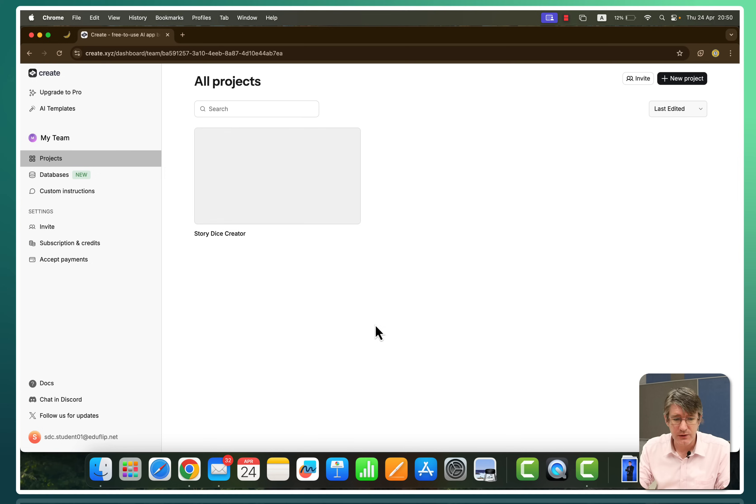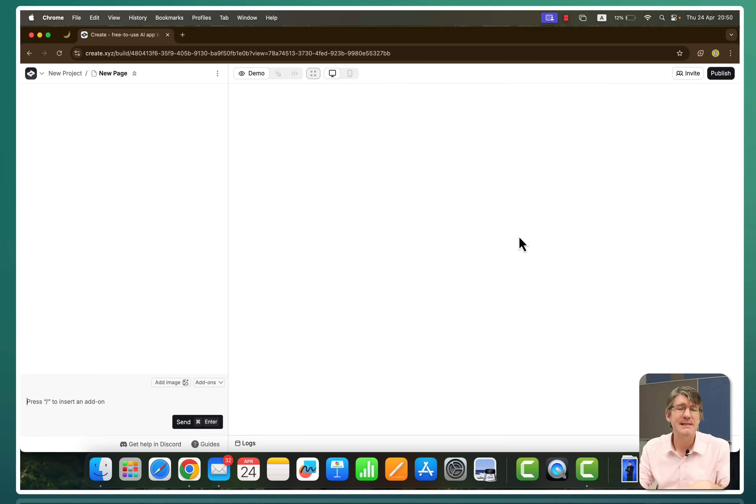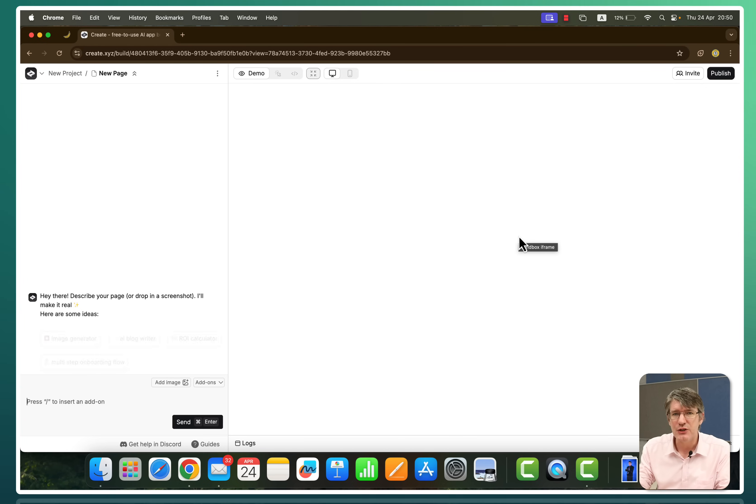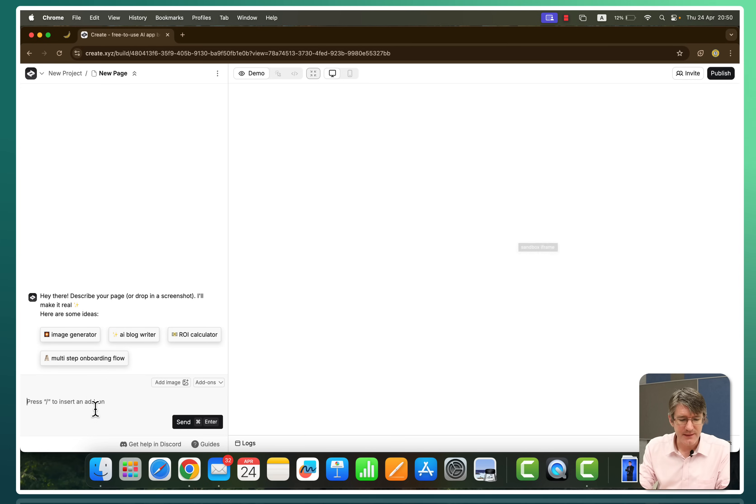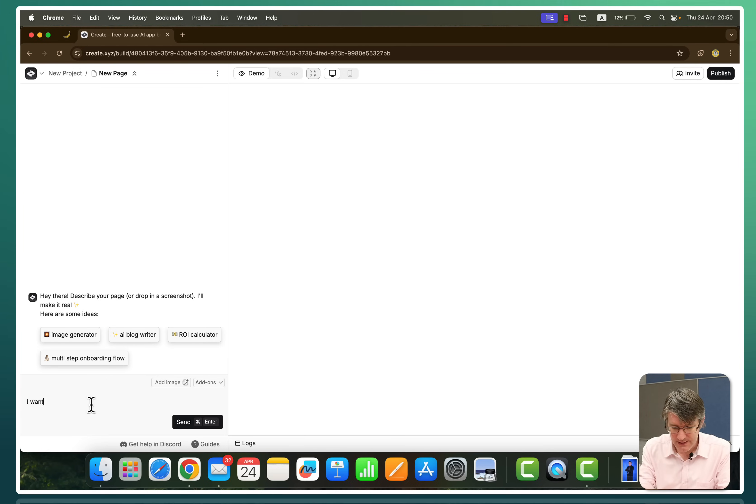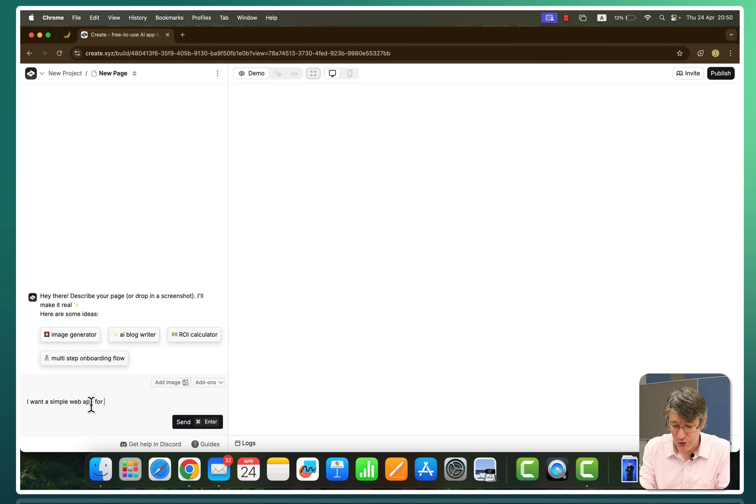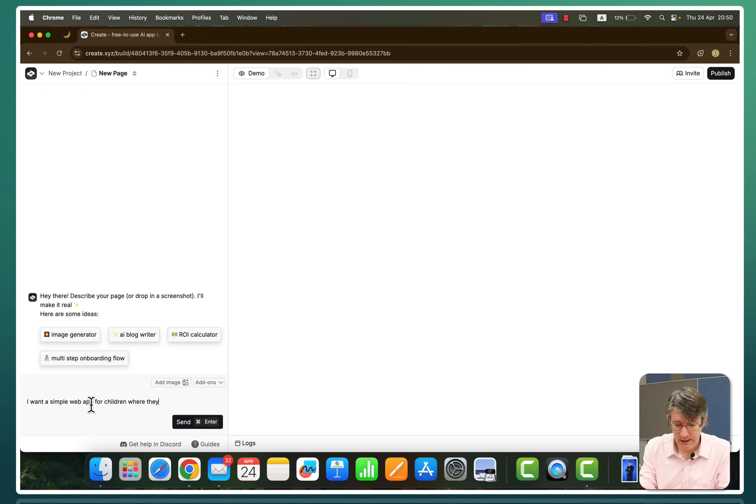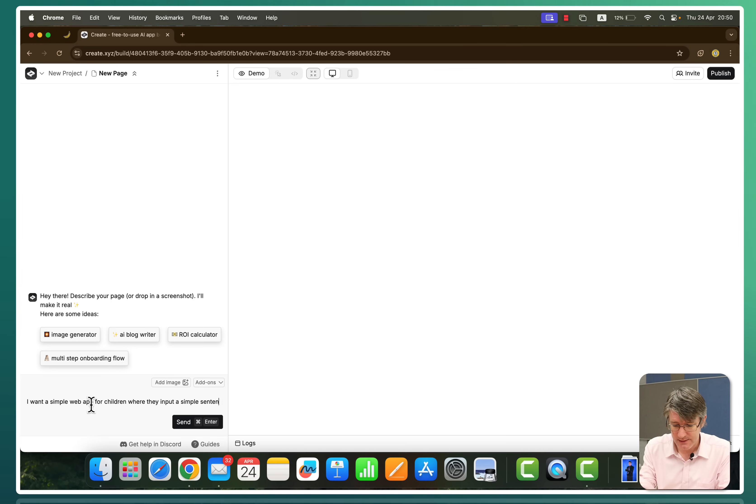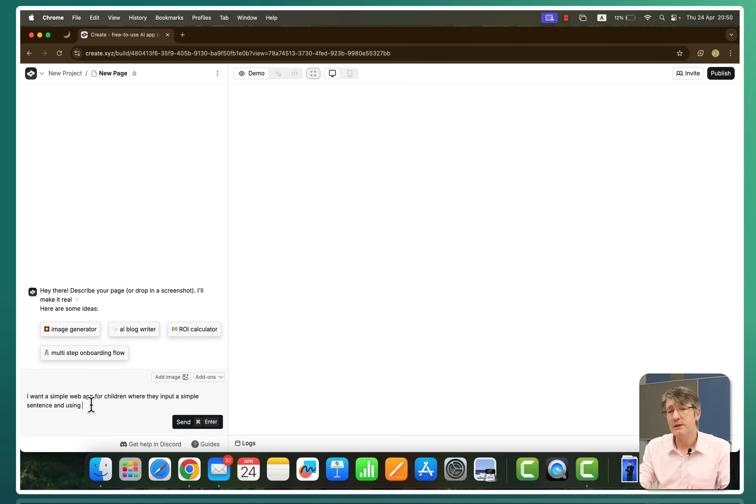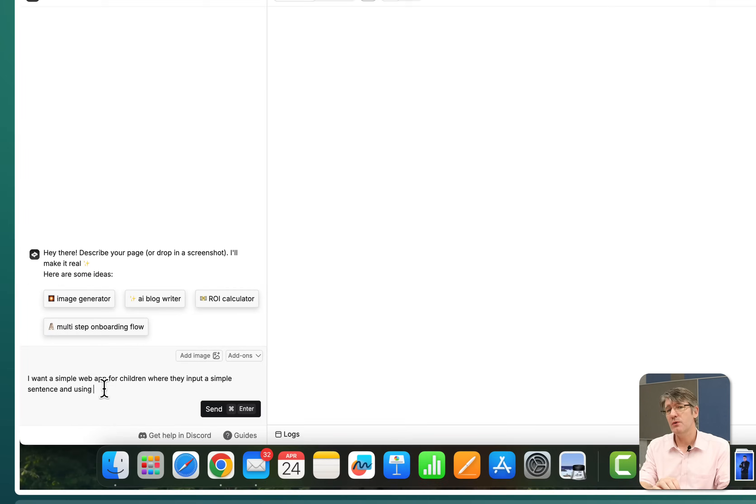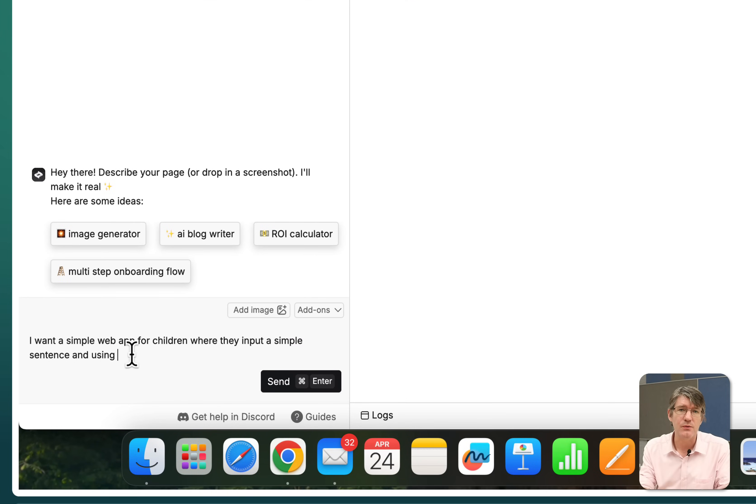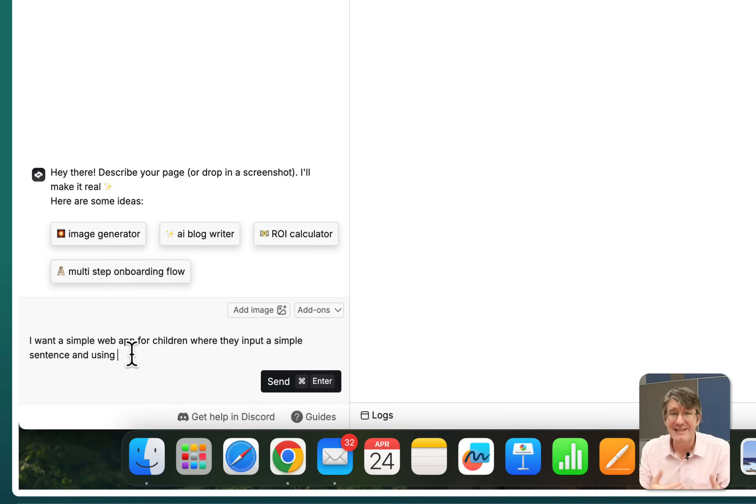So we're going to create a new project. I'm going to click on new project. And this time we are going to create not a LinkedInese generator, but let's do something a little bit different. I want a simple web app for children where they input a simple sentence and using, and now I'm going to use a special trick specific to create.xyz. We're going to use an integration.